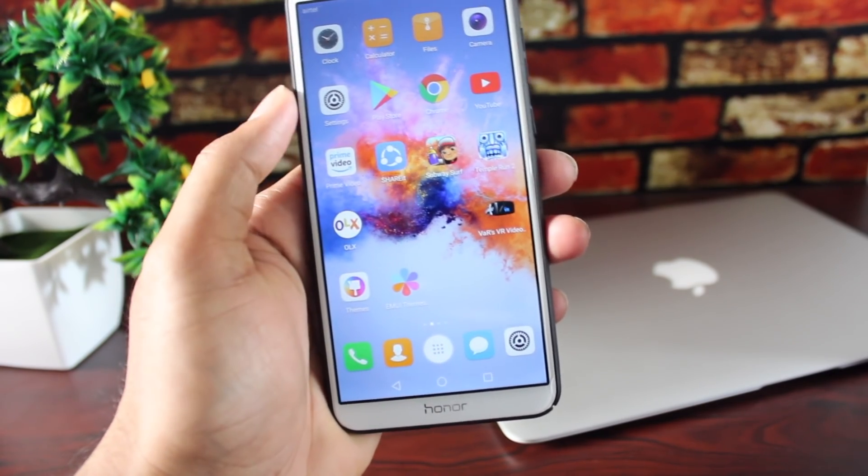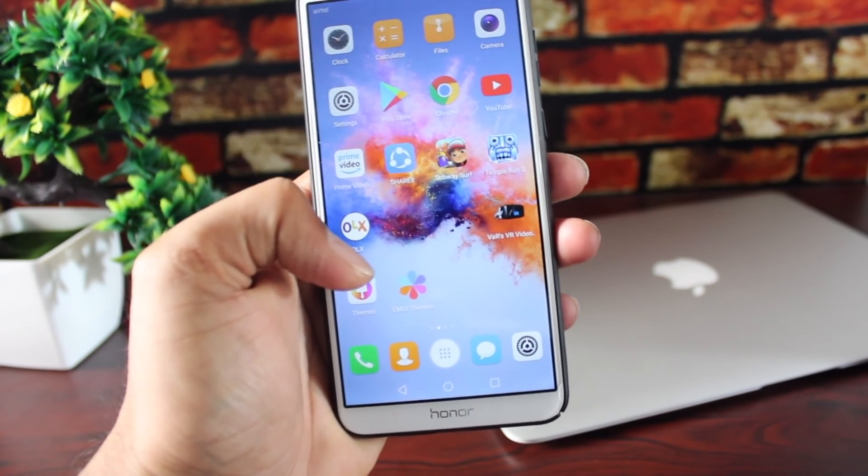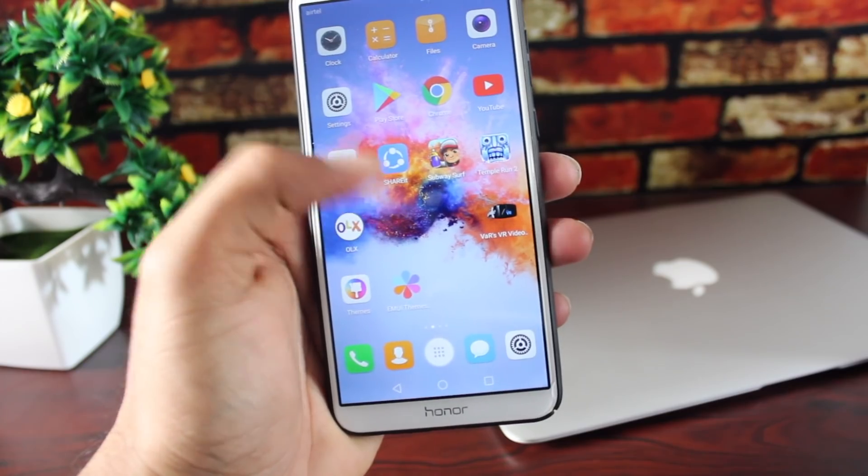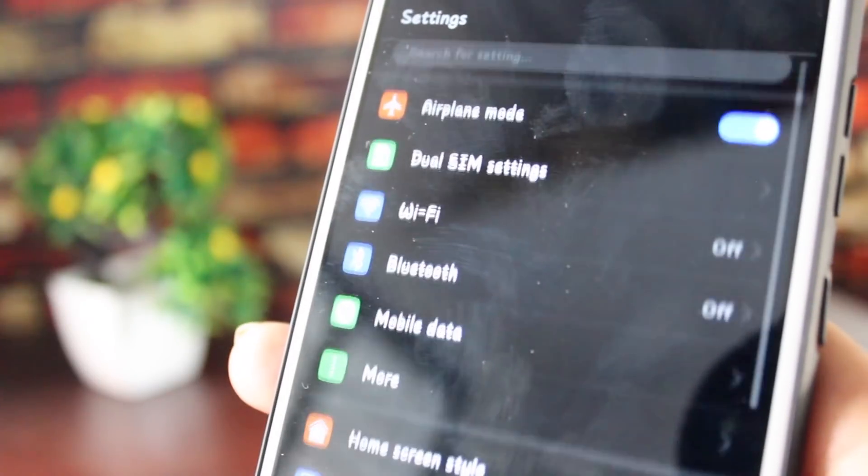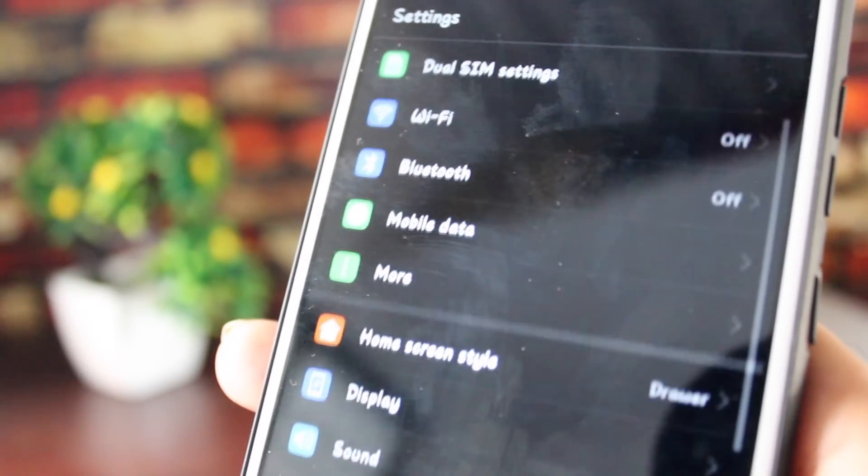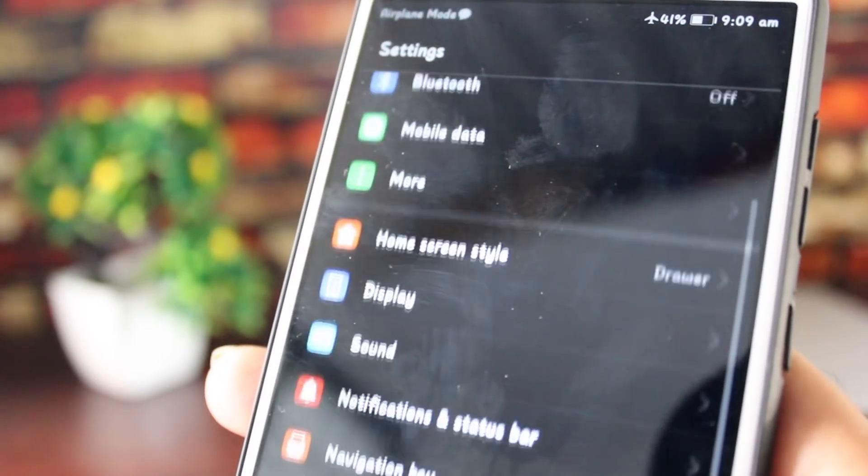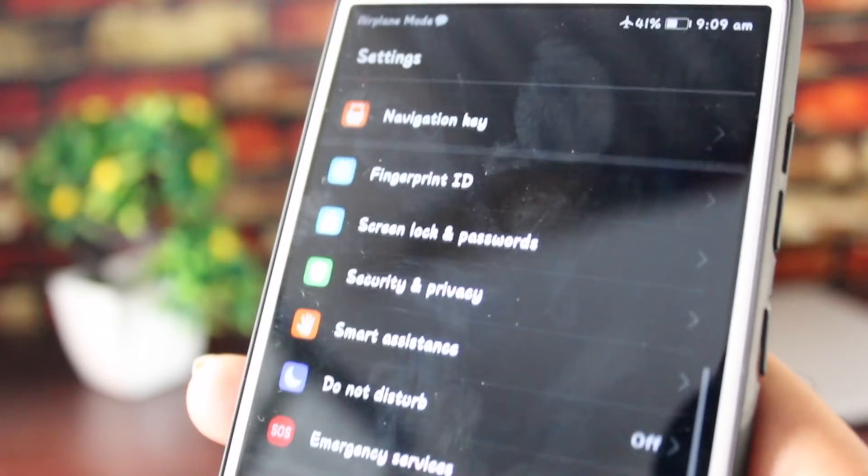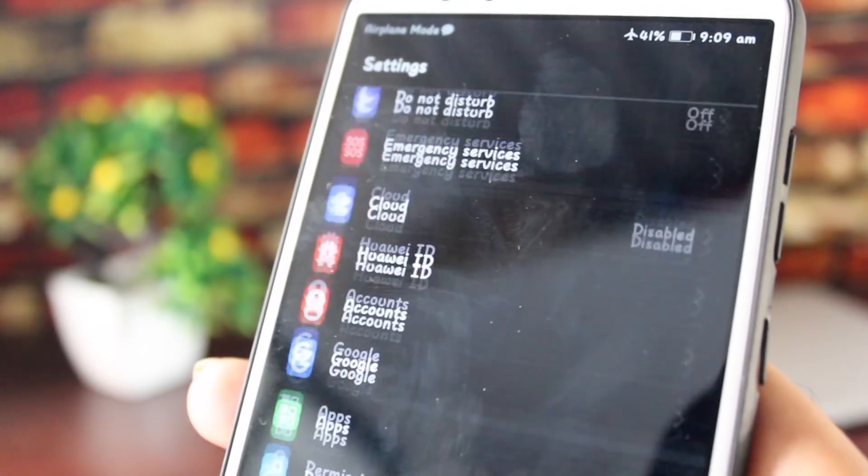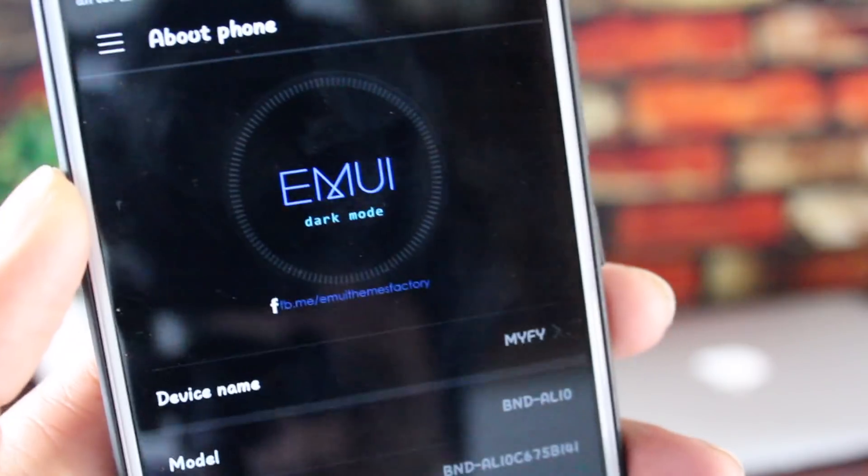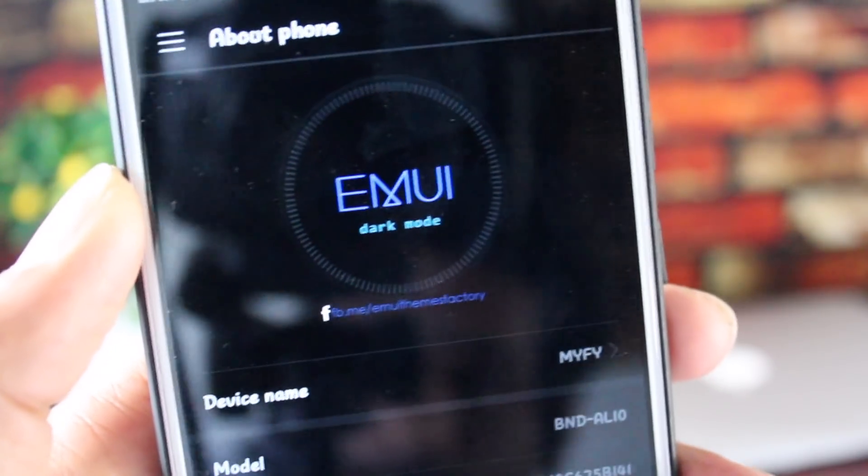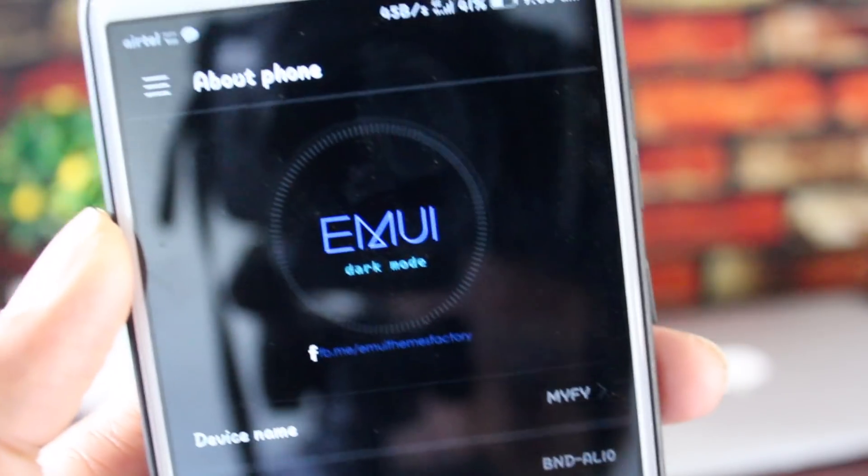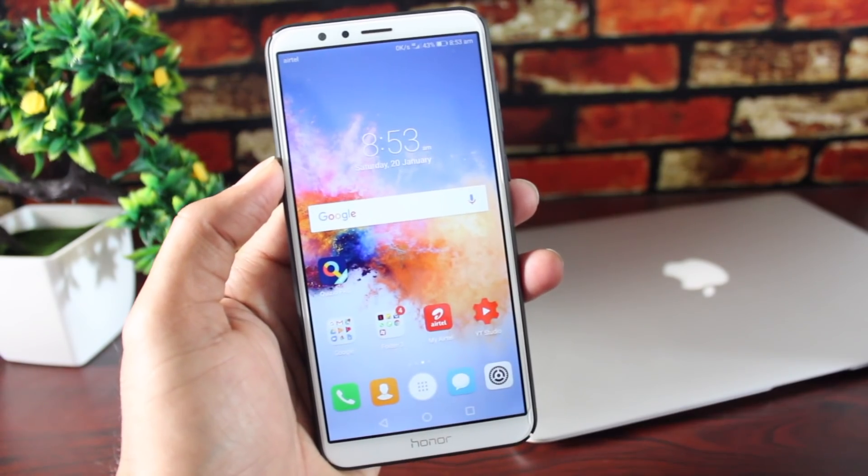In this video, I am going to show you how you can set this dark looking theme with these cool looking fonts in the Honor 7X. And it should work on pretty much any phone running on the EMUI. So, let's begin the video.